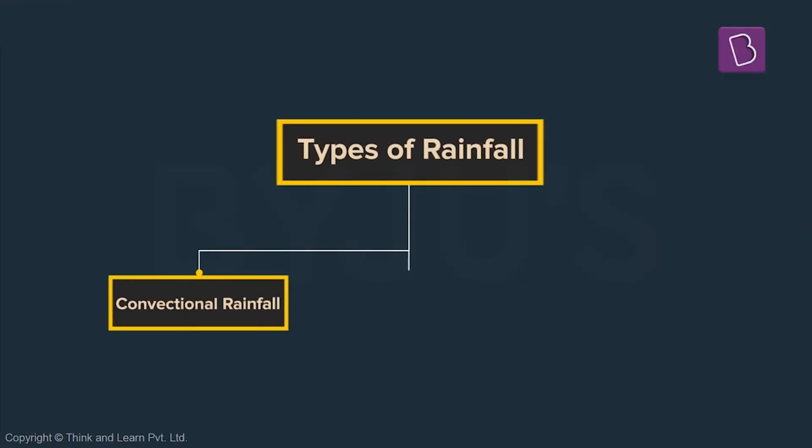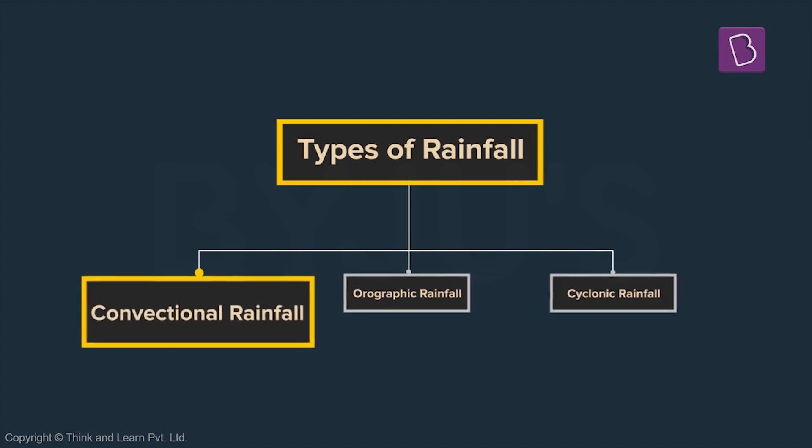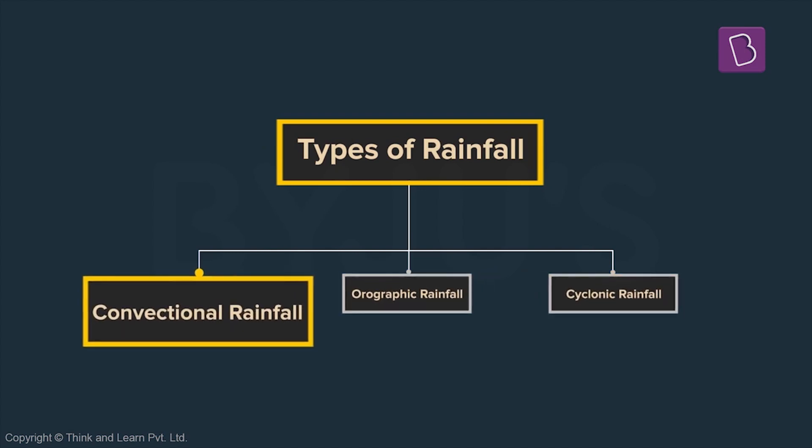To start with there are three major types of rainfall. The first one is called convectional rainfall. Does it remind you of something? Something called convection?